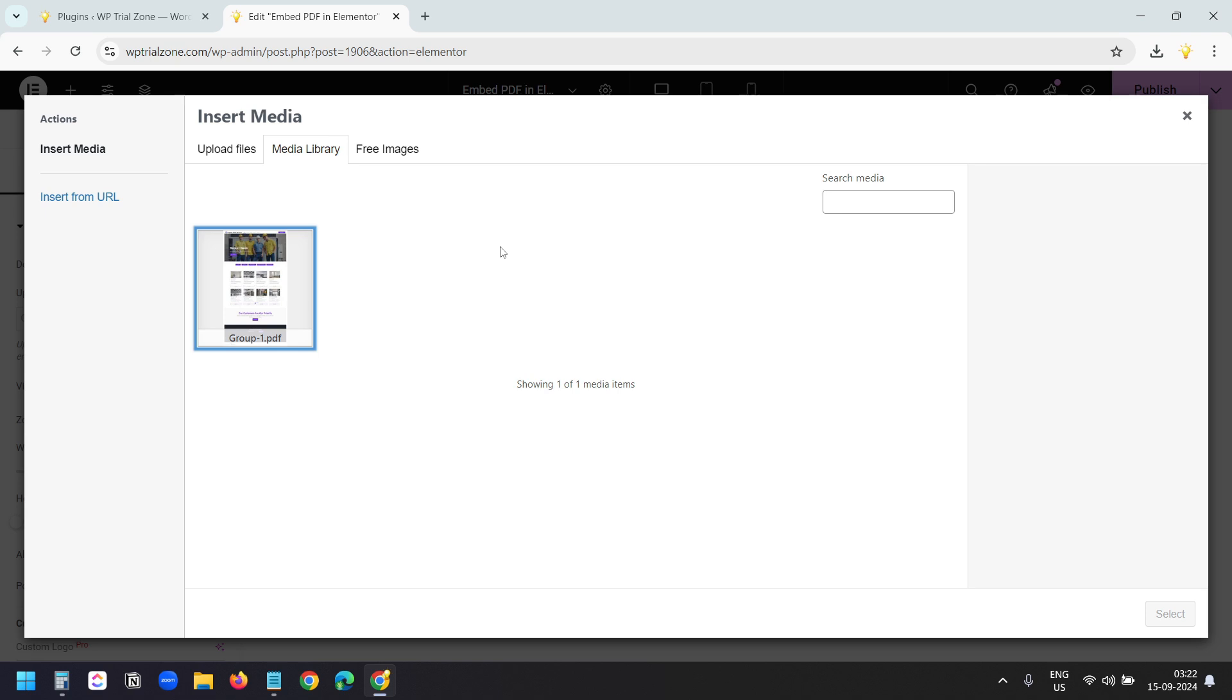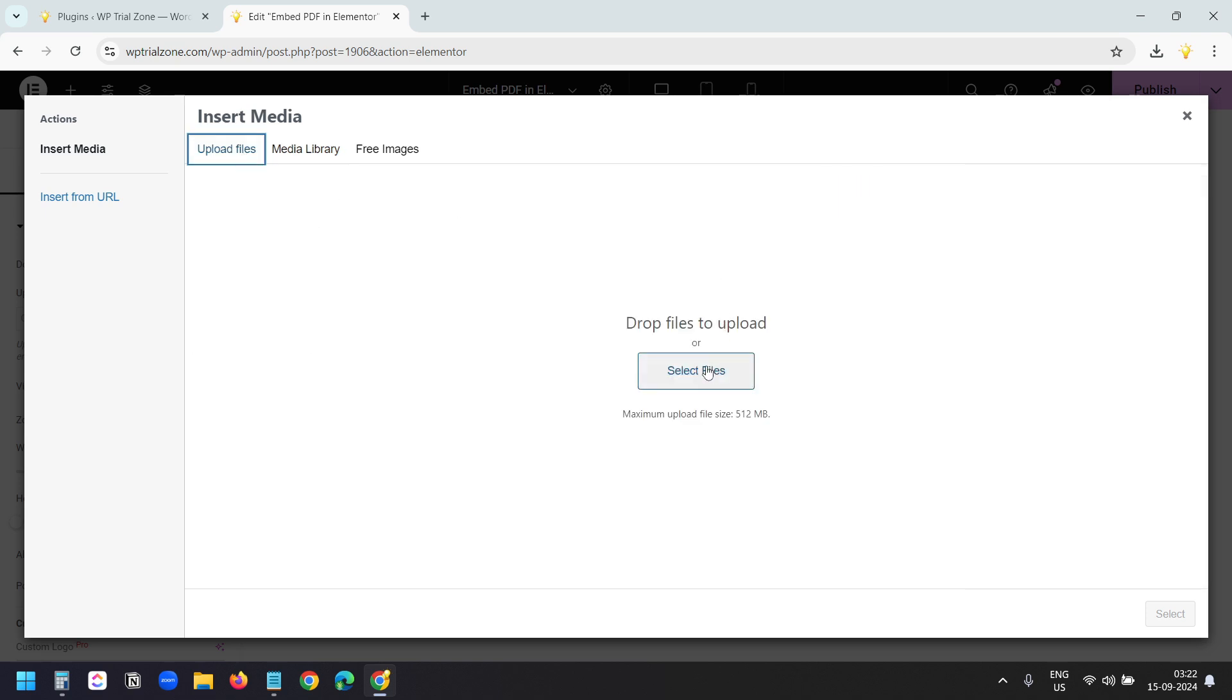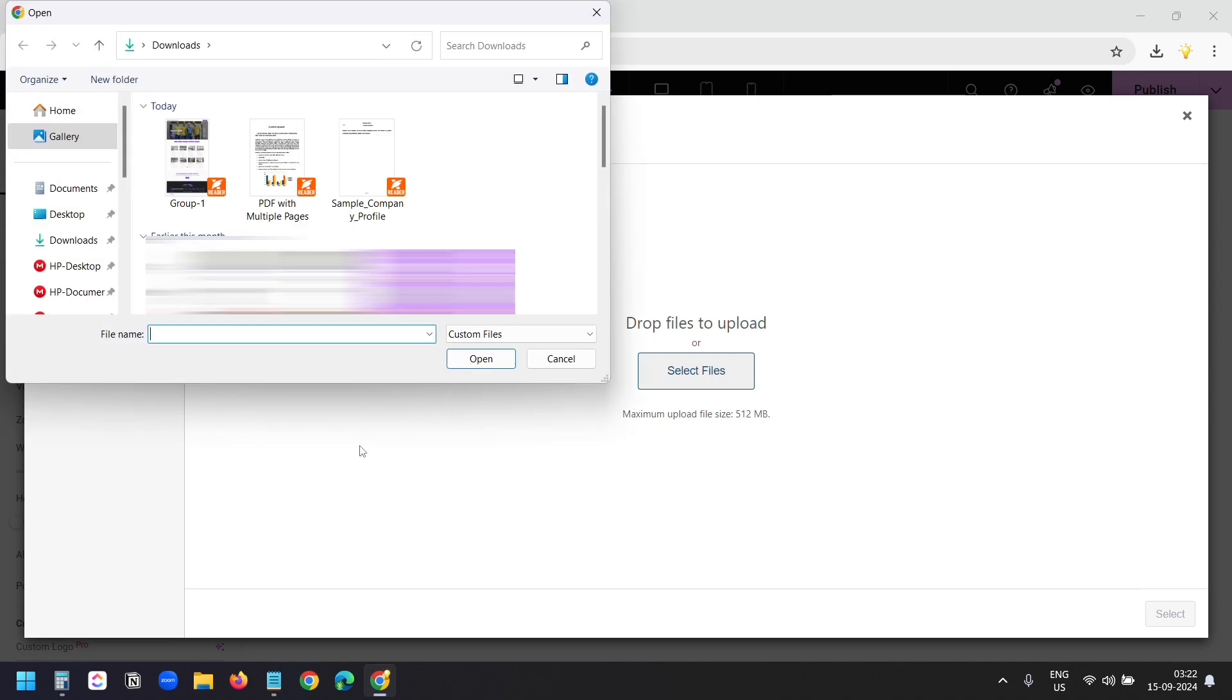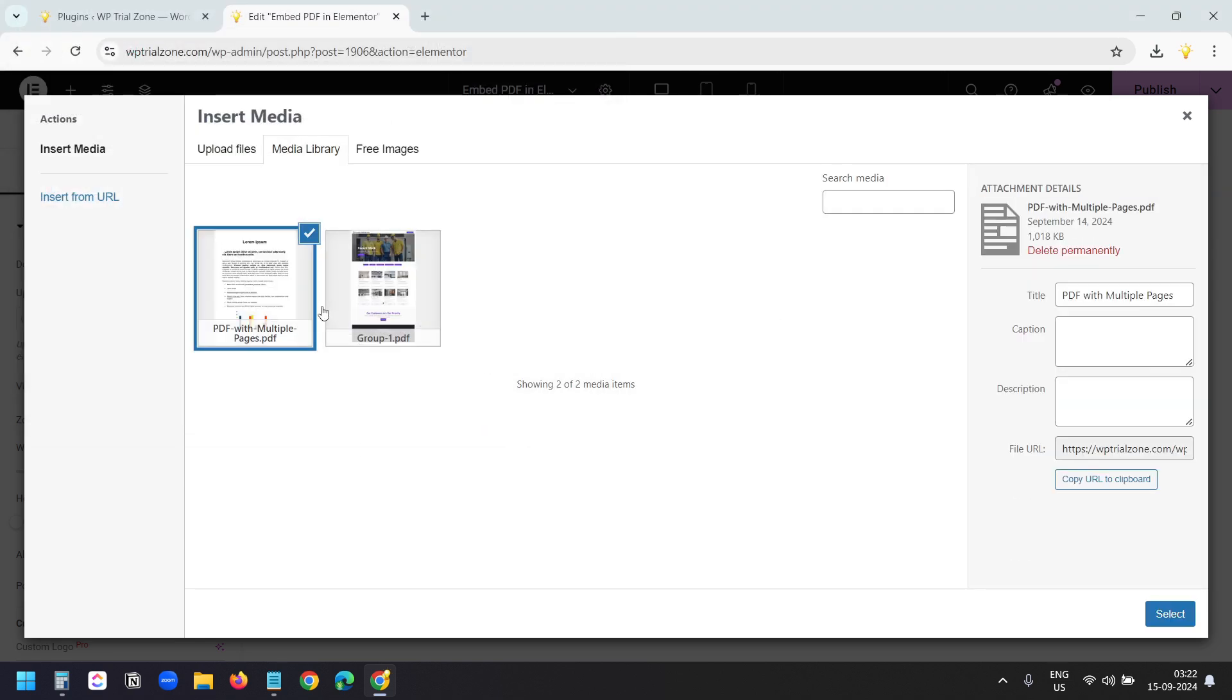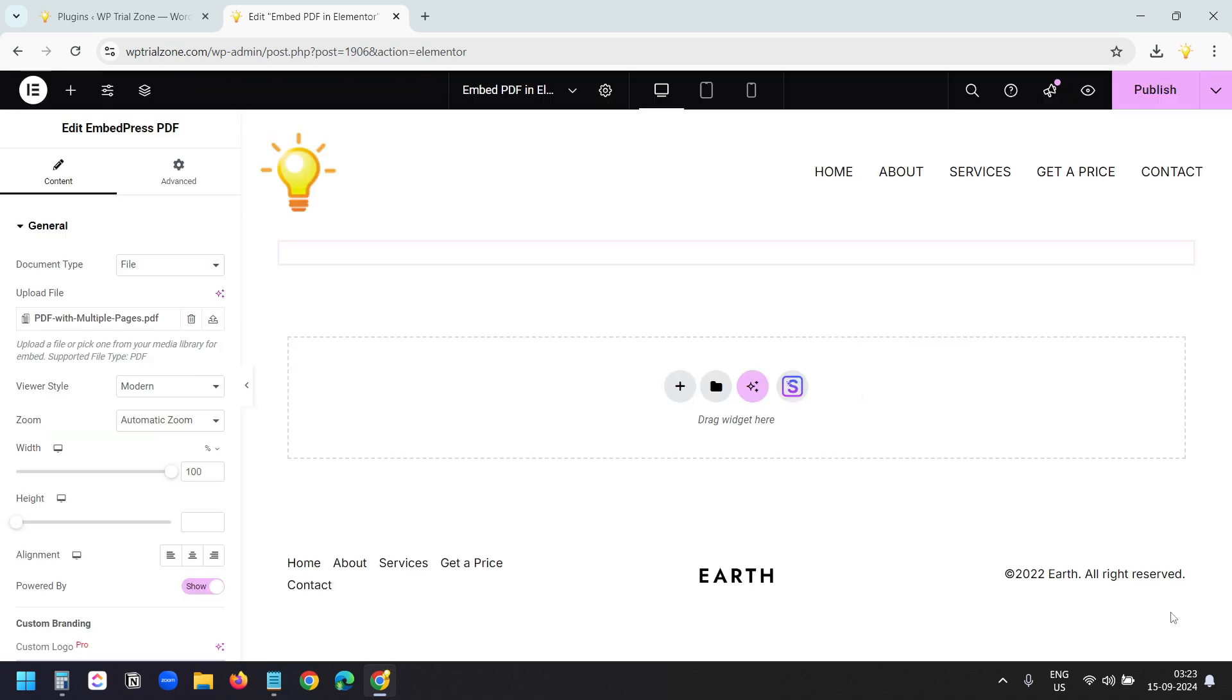And I'll select the PDF. But this time I want to embed a different PDF that has multiple pages. I'll go to Upload Files here, select file, and upload this PDF with multiple pages sample PDF. The PDF with multiple pages is selected. I'll click on the select button.